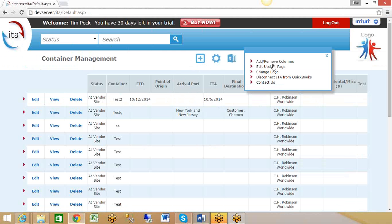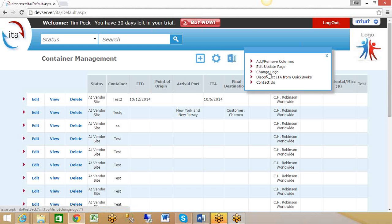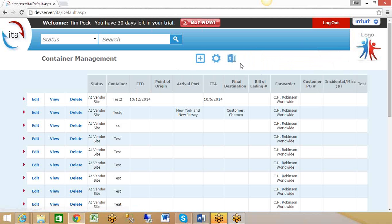You do that from the edit update page. You can modify the columns that you see here by add or move columns. You can swap out the logo, so if you want to customize it for your own company, you can swap out that logo. You can disconnect it or contact us anytime you're viewing the container.